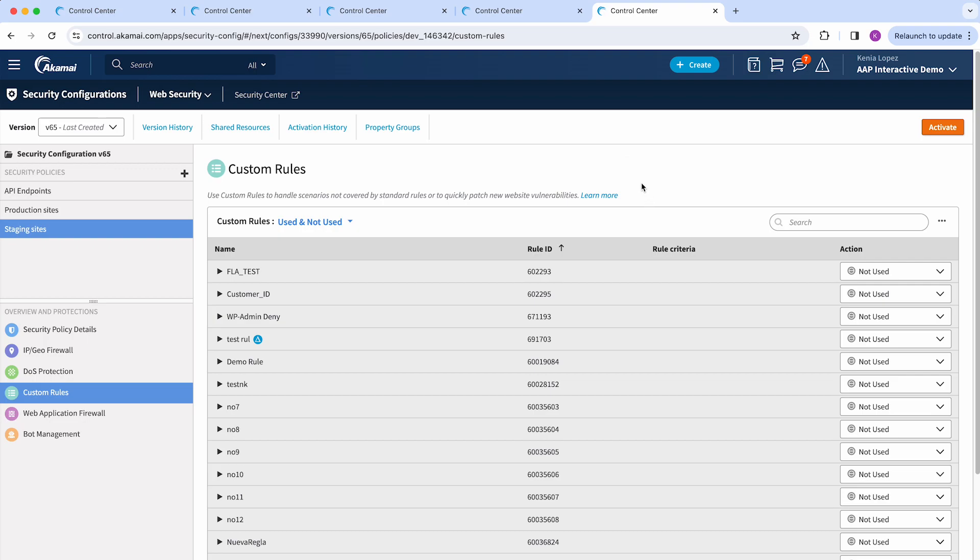After you have made all of your changes, you can go ahead and deploy this on staging and then in production.